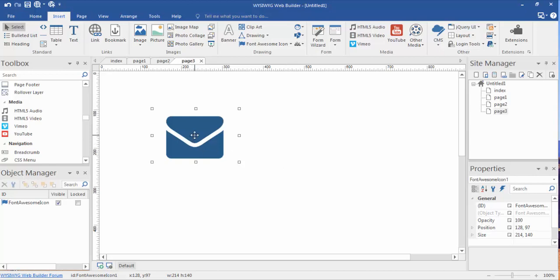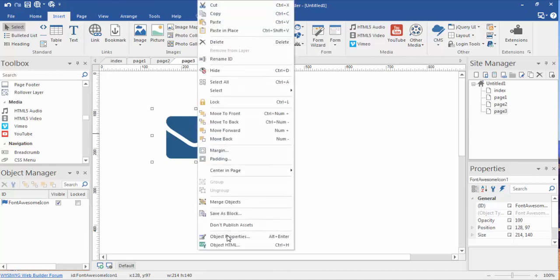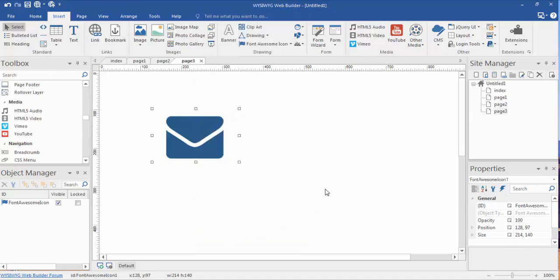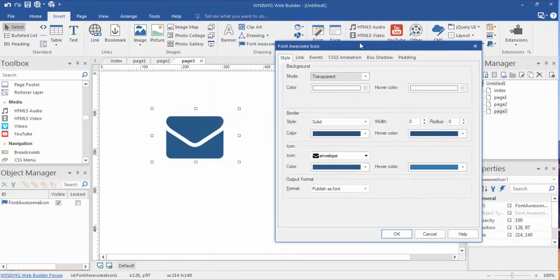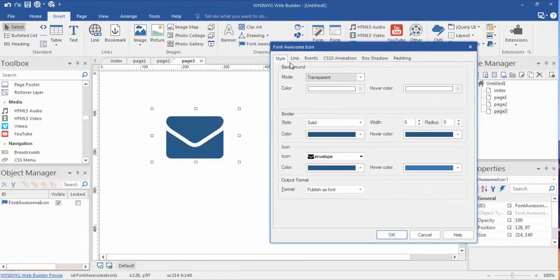I made that fairly large. But this is an object like any other object. Although it's a font, it acts like an object. So we can right click it, go into the object properties. And we can actually do several things.